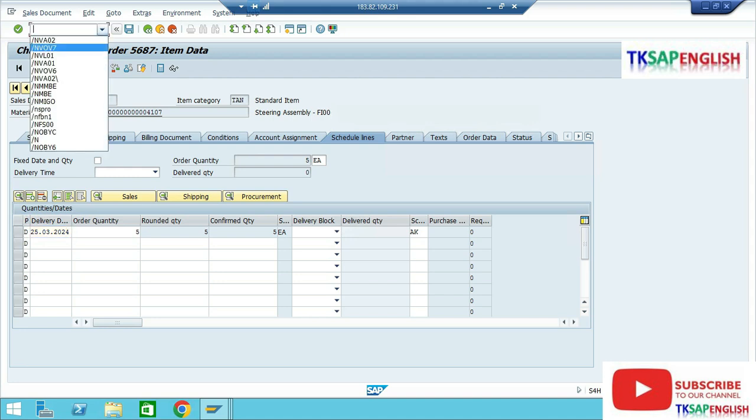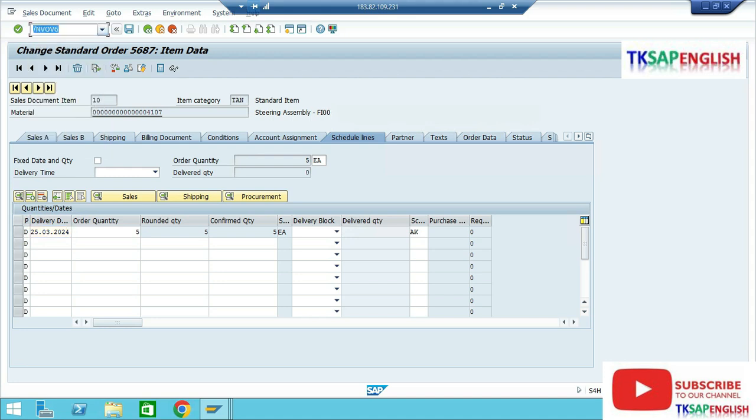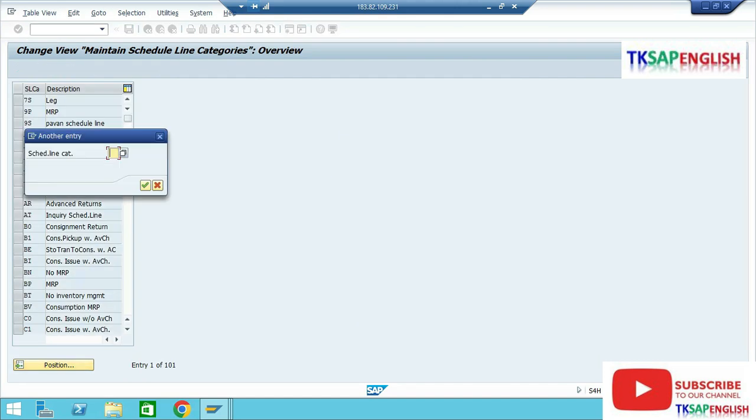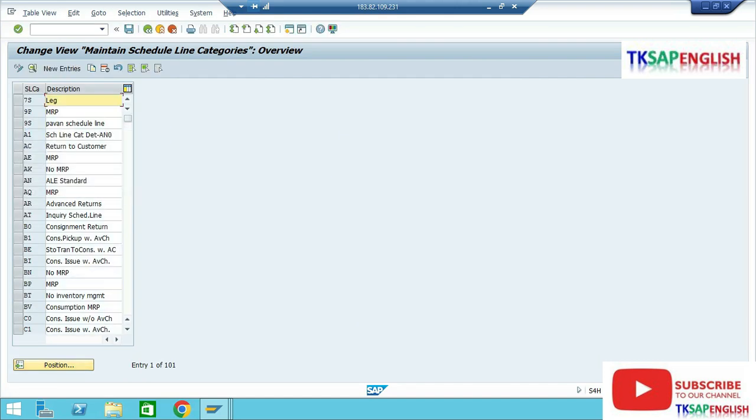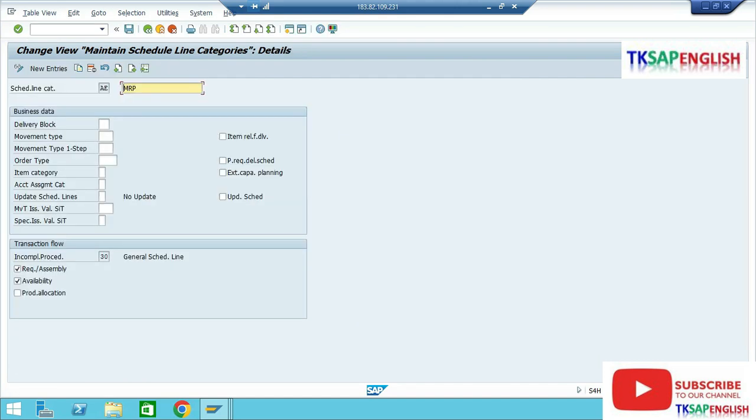Go to transaction code VOVLV6. Here we need to select our schedule line category AK. The movement type and item relevant for delivery are not selected.